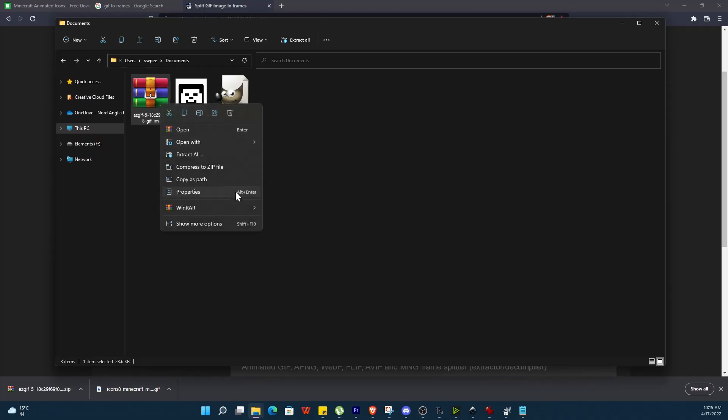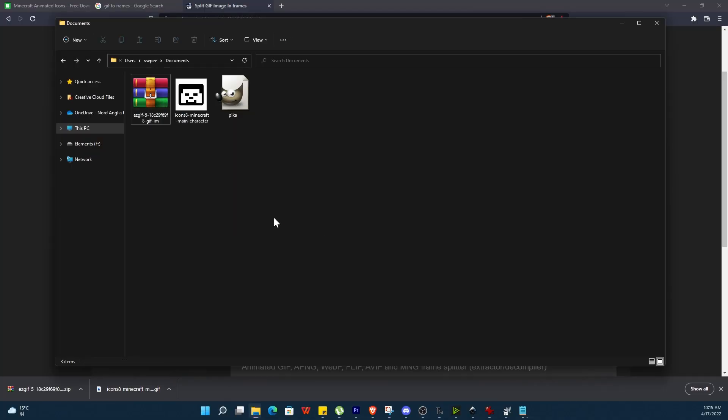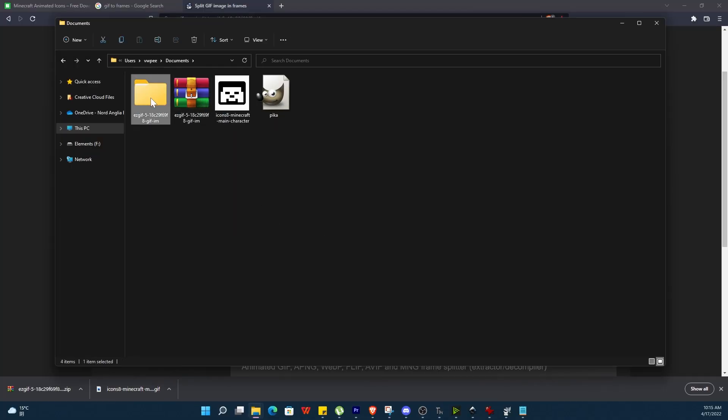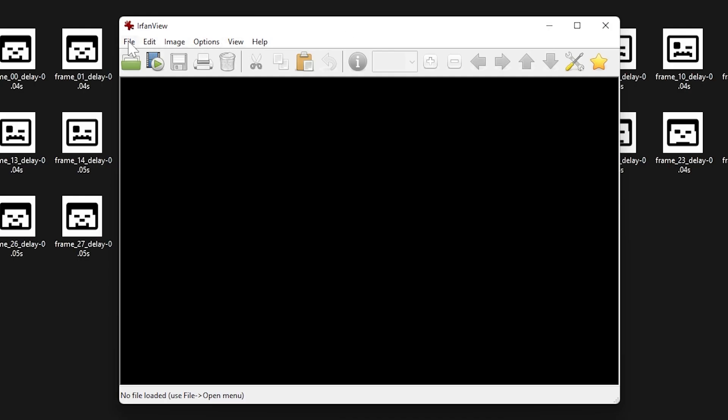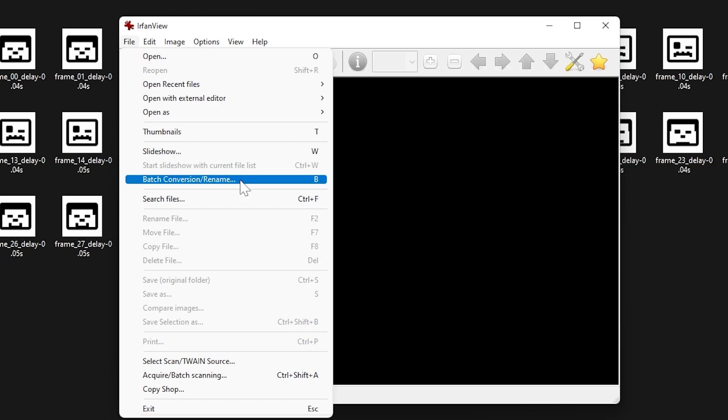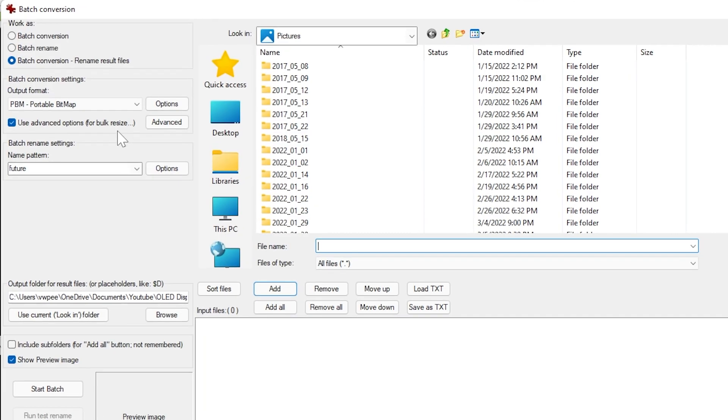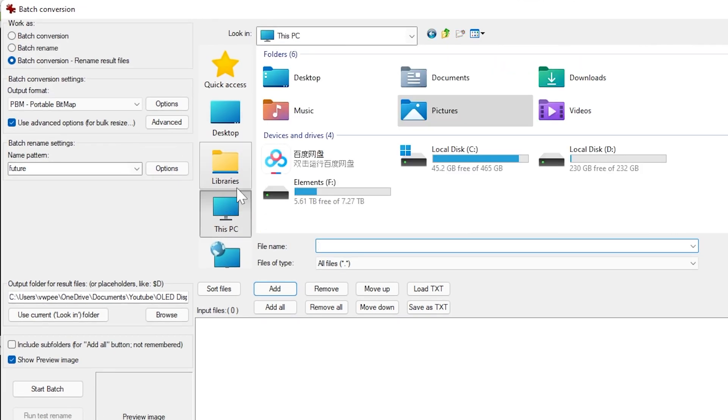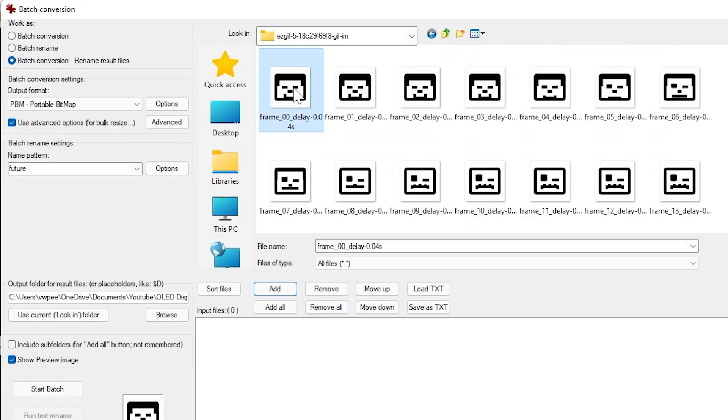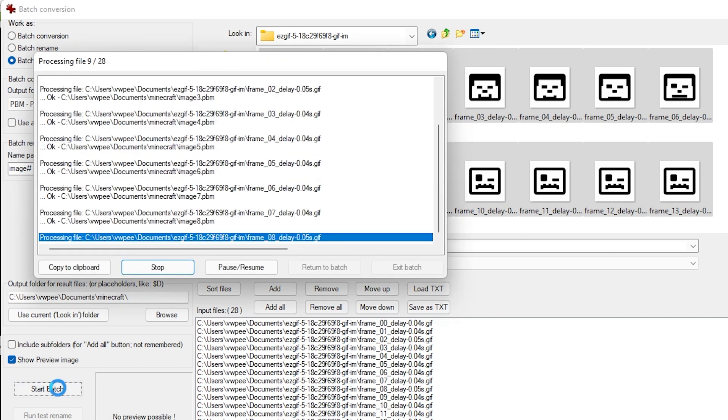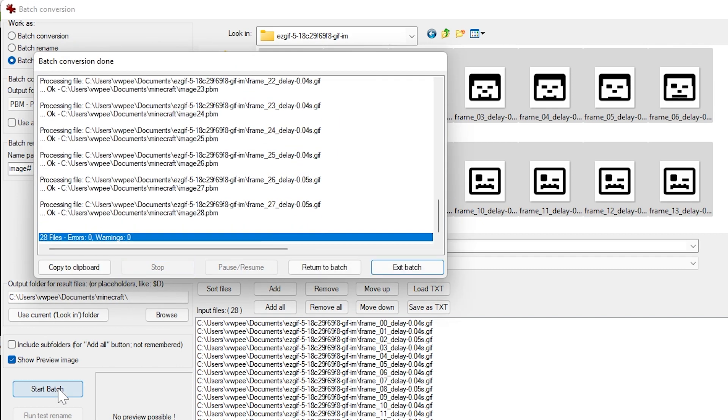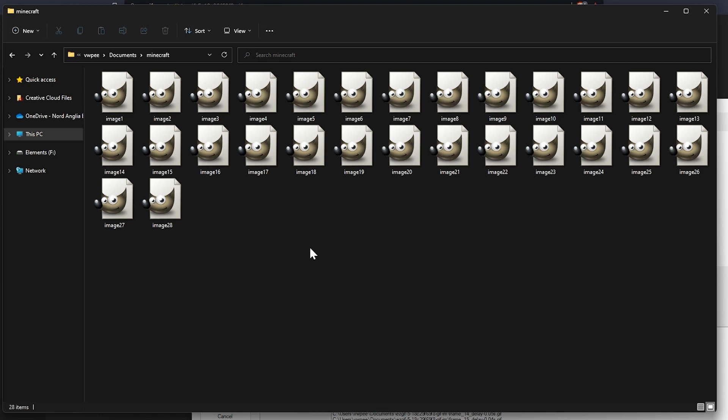Now unzip this file to your computer and now we will use IrfanView. Go to file and select batch conversion rename and navigate to your frames and add all your frames. Select the output destination. Ensure the output format is portable bitmap and untick the use advanced options. For the name pattern make it image with a hash sign afterwards. This will save our images as image 1 to image 28. You can now click on start batch. Here we have our 28 images ready to be uploaded to the Pico.